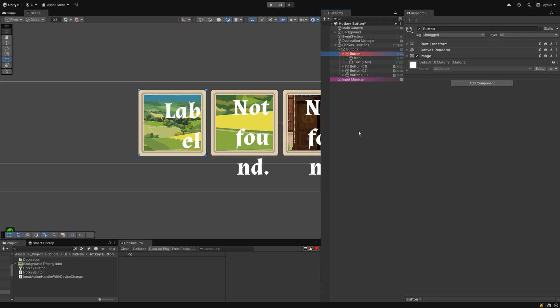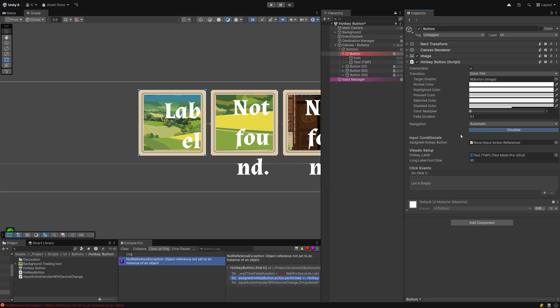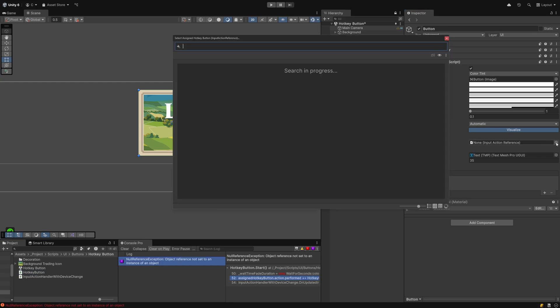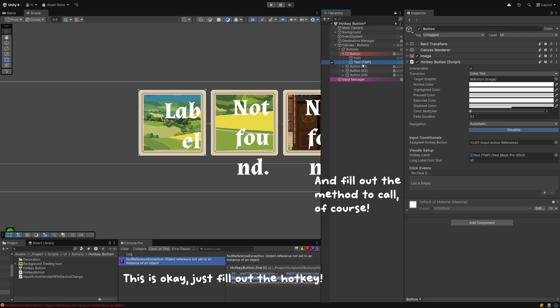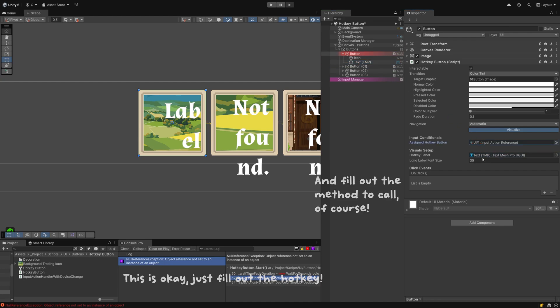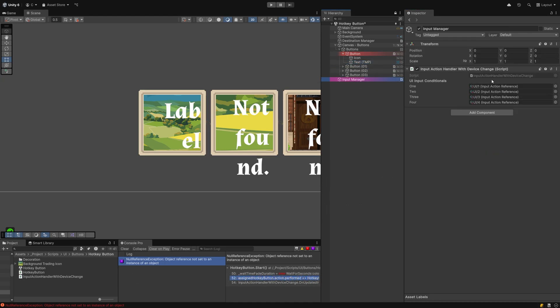Attach the hotkey button to your UI object. Assign the input action reference you want to trigger with it and connect the hotkey label to the TMP text slot. Also make sure you've added an input action handler script somewhere in your scene to keep track of active devices, otherwise your button won't know when to respond to input changes.